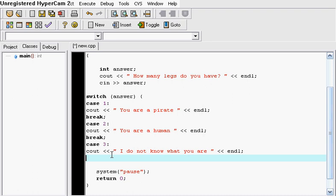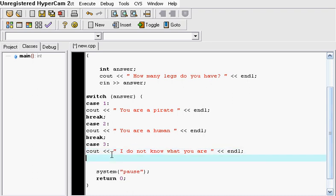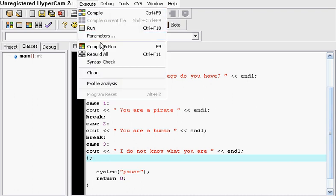So this is how you do a switch case statement, and at the end all you want to do is just close it. Let's see if it works, if I didn't make any mistakes.